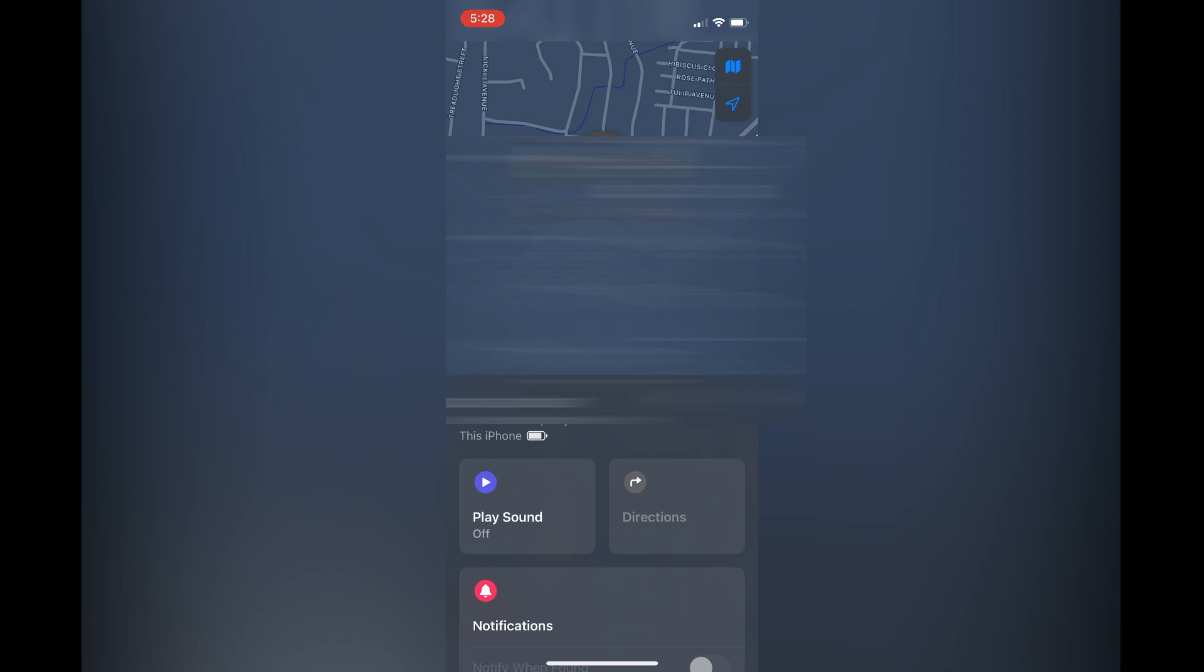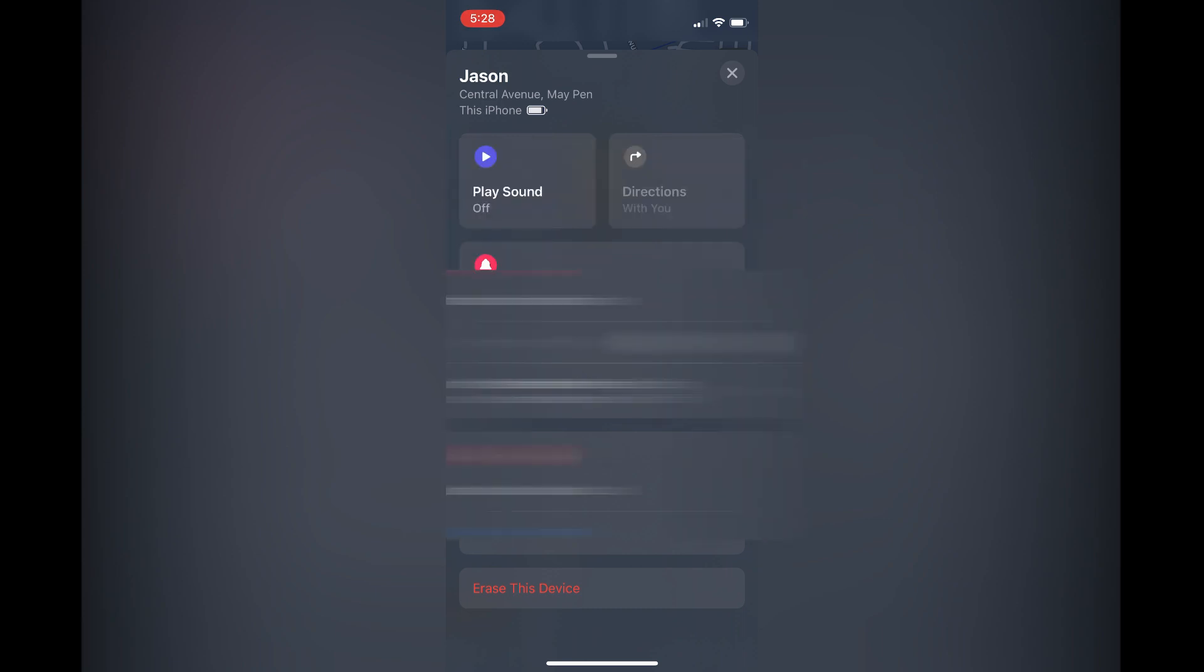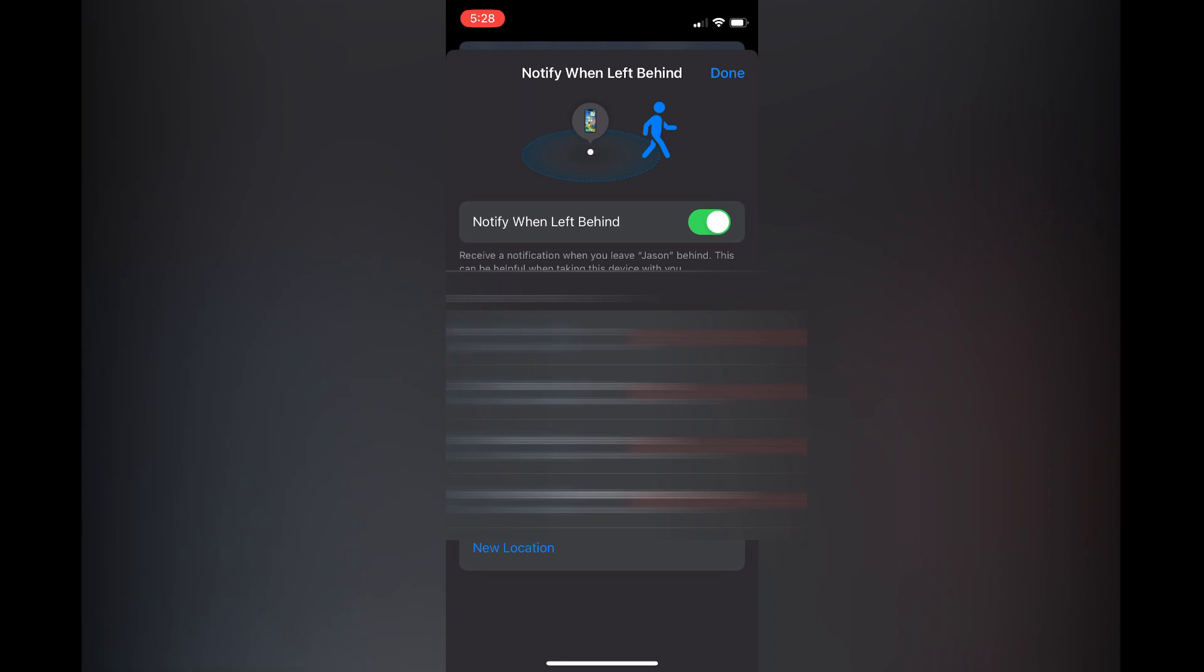You are going to simply swipe up, then you will see Notify When Left Behind. You are going to tap on that and you are going to toggle off Notify When Left Behind.